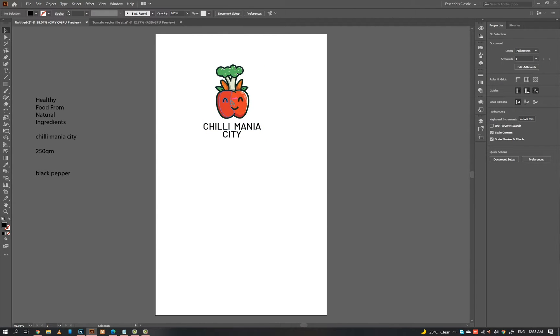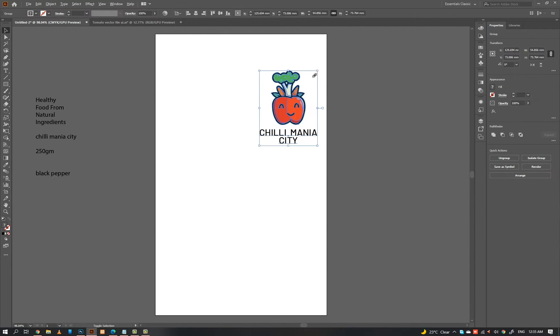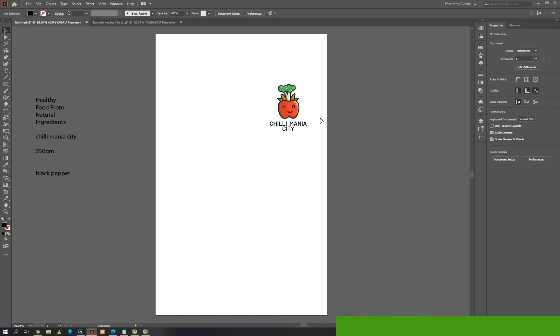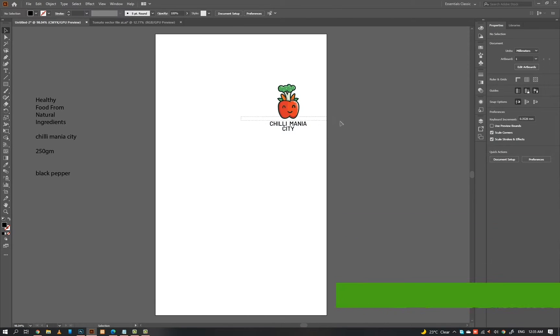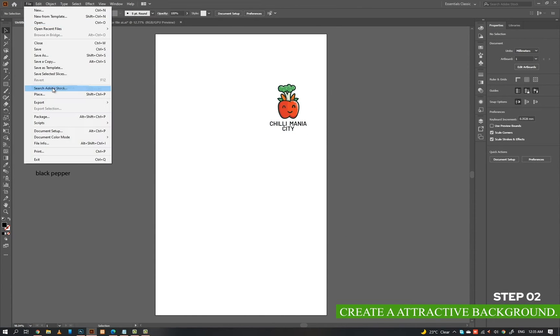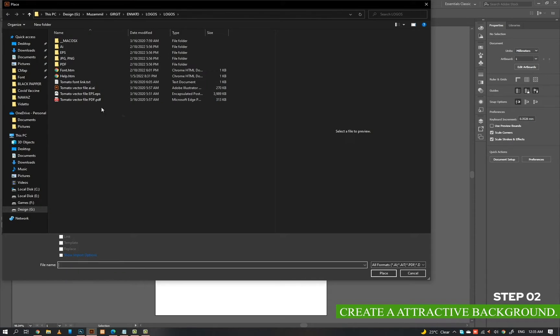And there we go — we are done with the logo. Let's get to the next step. Step 2 is to create an attractive background.